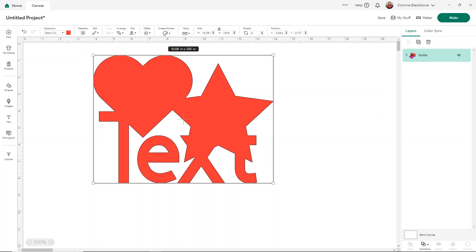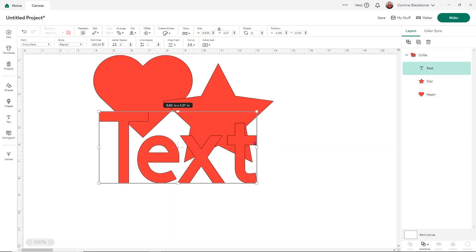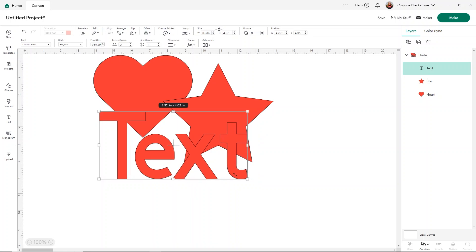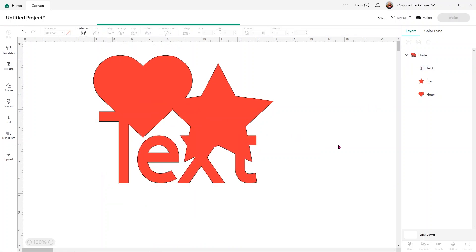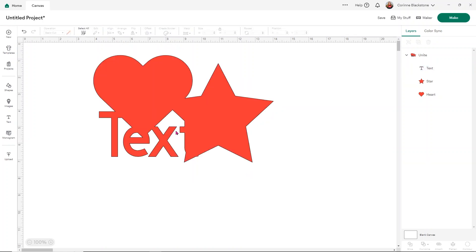But again, remember with Unite, I'm able to edit the different layers. So I'm able to take the text and make it smaller. And then if I click away, you'll notice that the text is now smaller and everything is there.